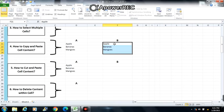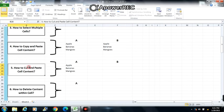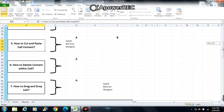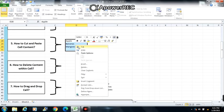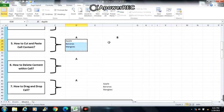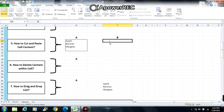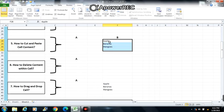Next is number 5: how to cut and paste cells content. Select the cells you want to cut. Right click, choose Cut, then go to the cells where you want to paste. Then click Enter.